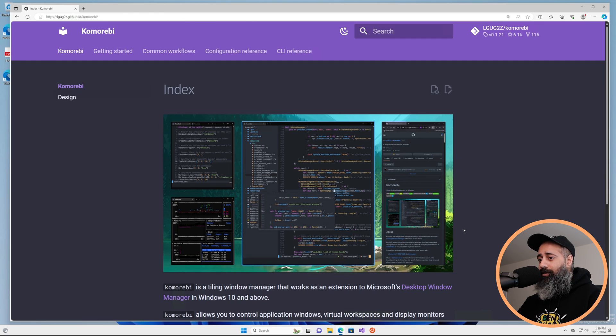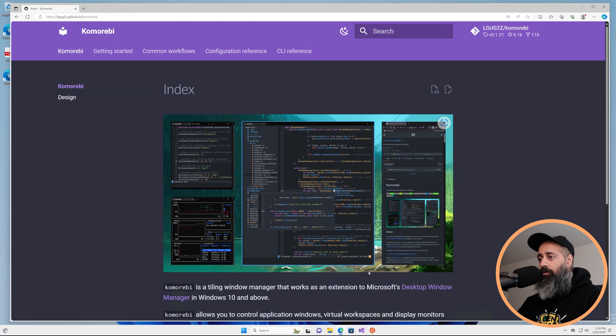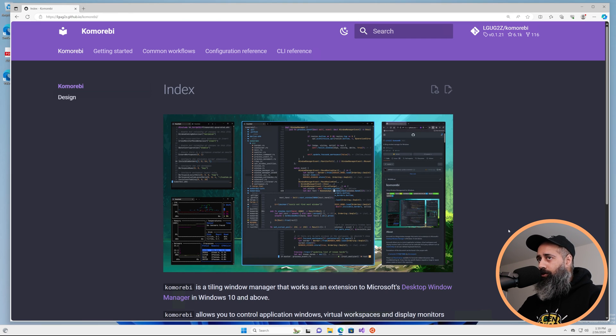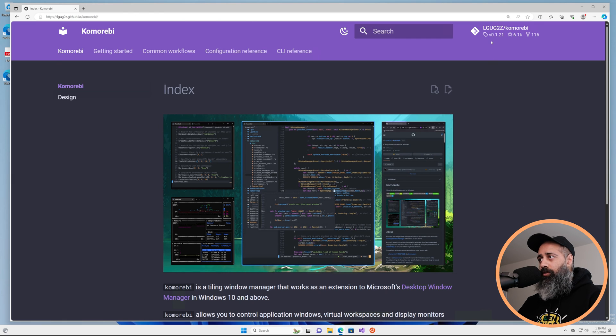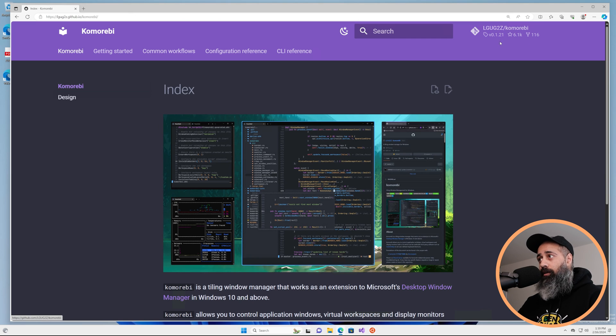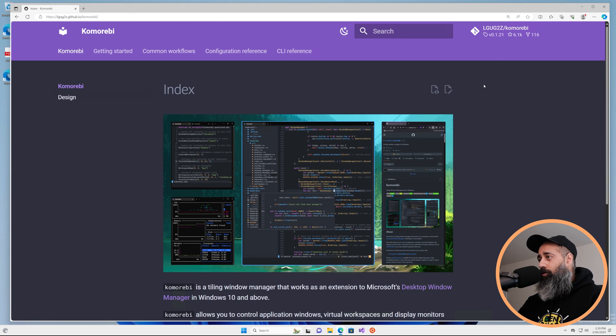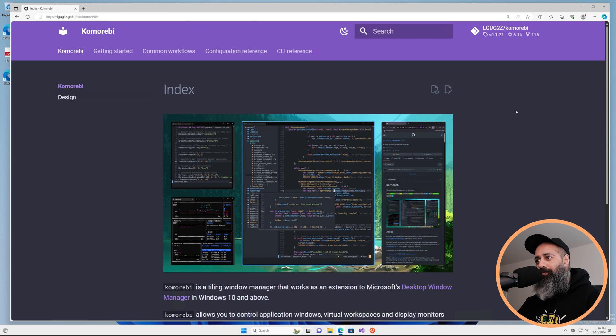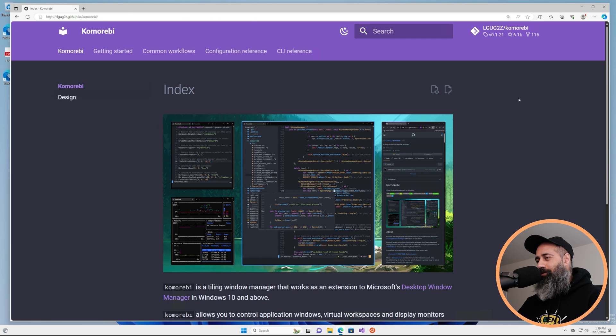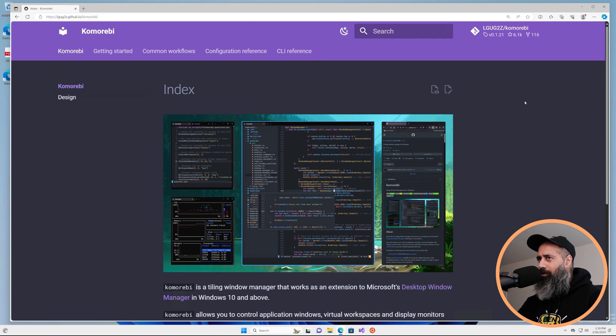Komorebi is a tiling window manager for Windows written in the Rust programming language. This video guide targets version 0.1.21 and above and it will remain applicable until there is a new Quickstart video uploaded in the future, but it should be applicable for quite a while.